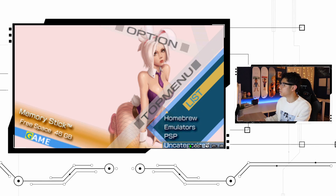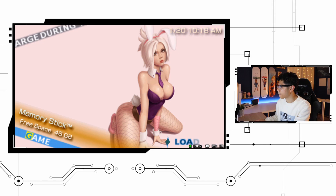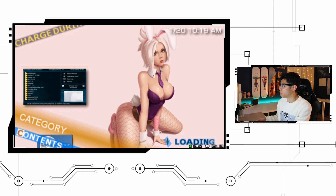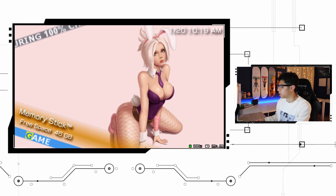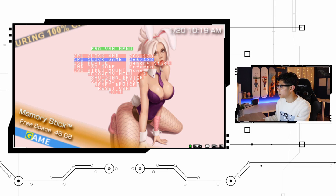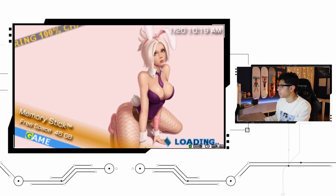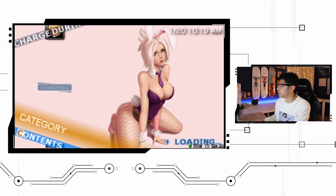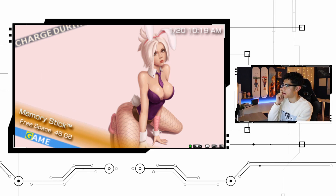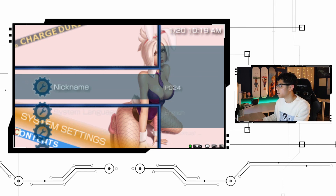Let's go to Applications — it's going to load everything like it normally would. Let's go back. Let's go to PS1 and there are all of our PS1 games. Kind of a cool look, I like it a lot — not bad.